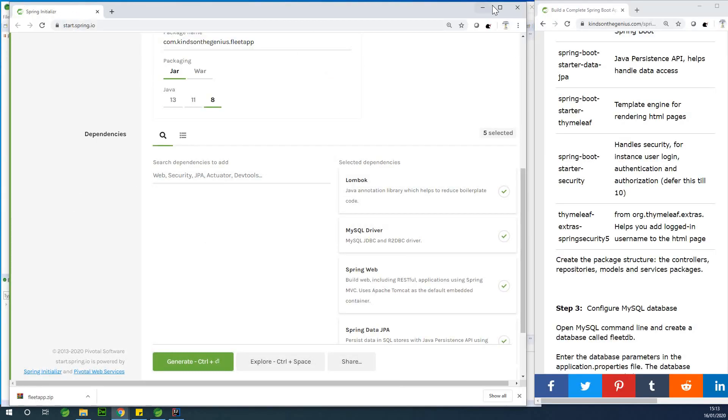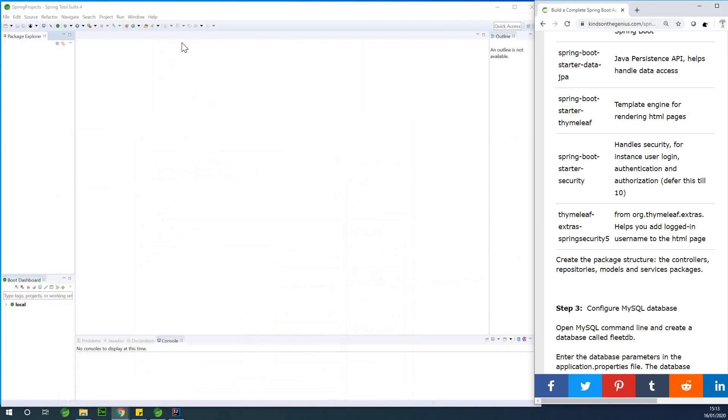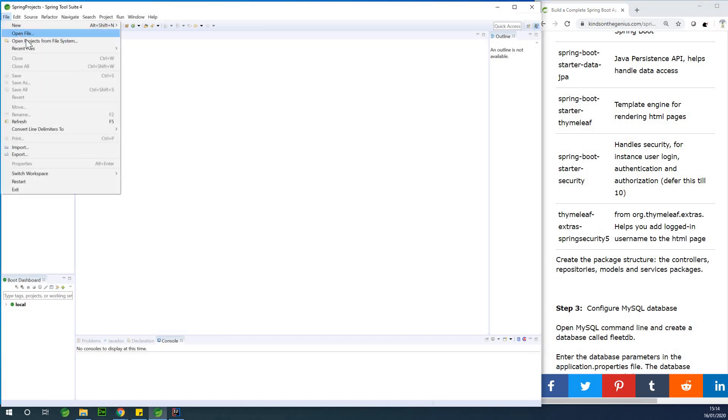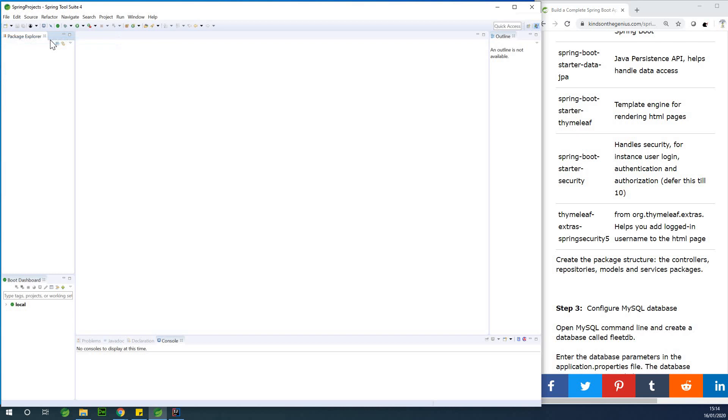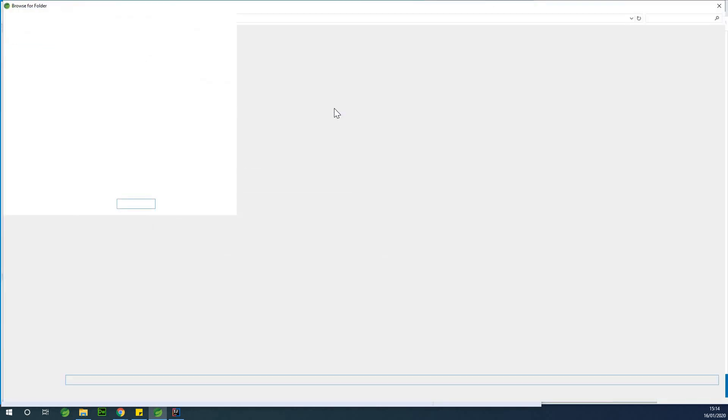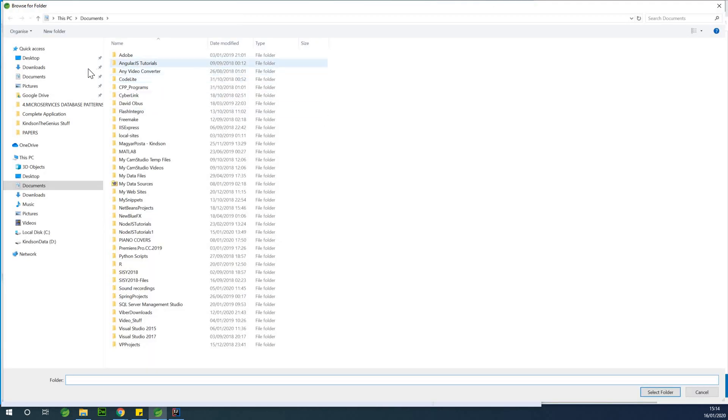So if I go to Spring Boot, so I open Spring Boot, Spring Tool Suite, simply go to file and say open project from file system and then select the directory where you have the downloaded project.